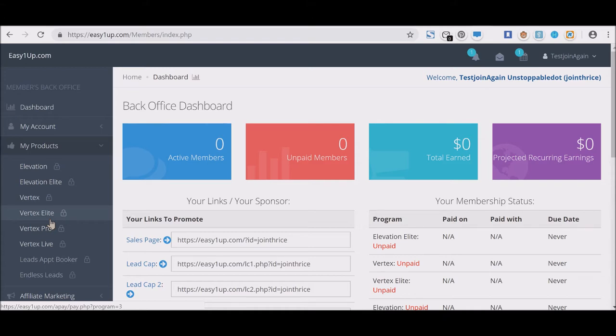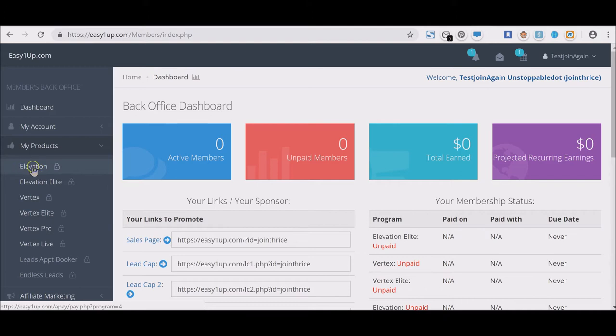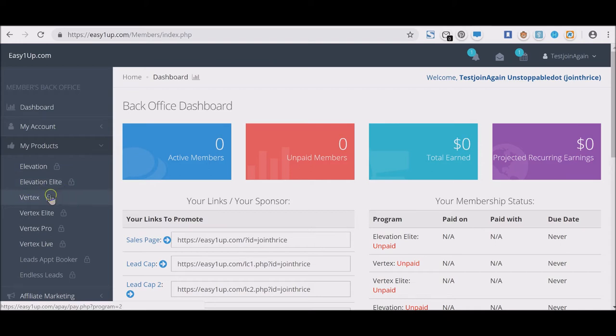When you come in at the $25 level, that's all fine and dandy, but you're minimizing your possibility, you are minimizing your potential. The Elevation is $25, the Elevation Elite is $100, the Vertex is $250, and the Vertex Elite is $500.